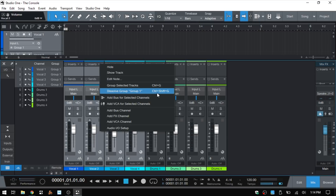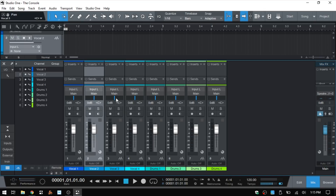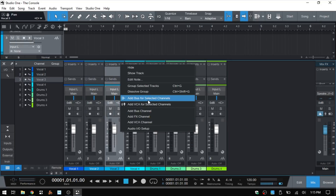To dissolve the group, right-click and choose 'Dissolve Group.' Shortcuts are Control+G to create the group and Control+Shift+G to dissolve. I'll Control+click to return the faders to 0 dB. Note that panning is not included in the group — adjusting pan for one channel won't affect the others, since typically you'll want to pan channels discreetly. That is one parameter that remains independent when channels are grouped.